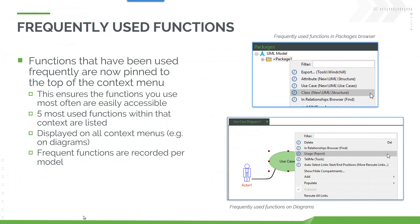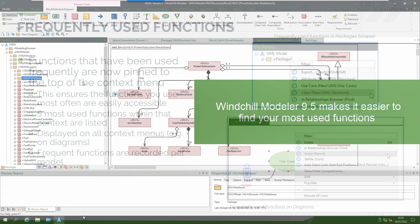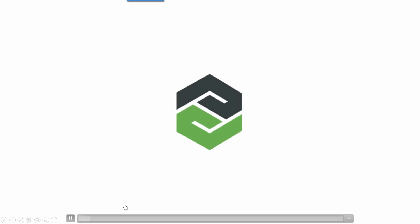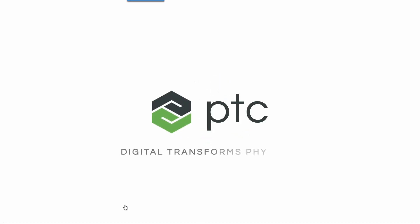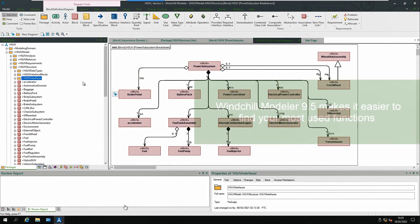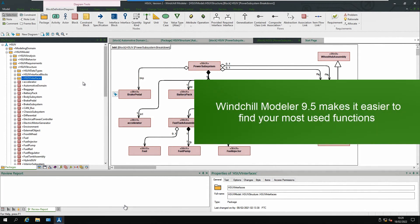The next enhancement is the list of frequently used functions that we provide at the top of the context menu. As you use functions and use Modeler, the system keeps a track of the frequency that you've used them and they're listed at the top of the menu. This is really helpful for new and existing experienced users, providing a very quick way to access the functions that are most commonly used by you.